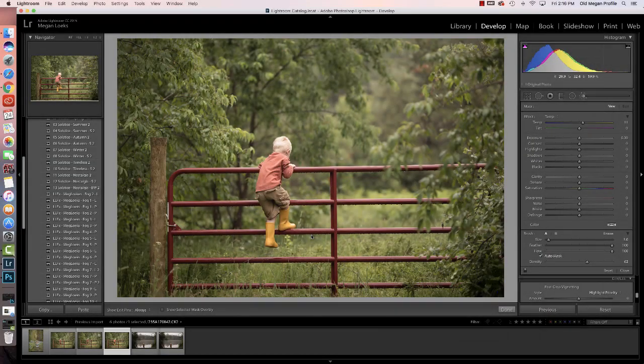Hi everyone, I'm Meg Lukes and I wanted to show you how I use the new fog presets on my images.